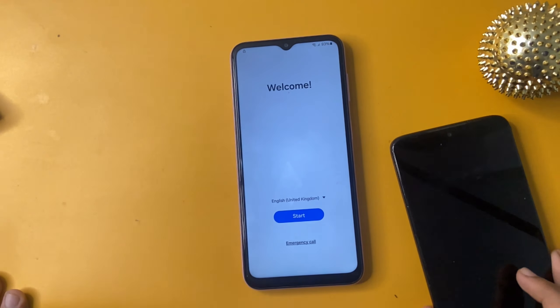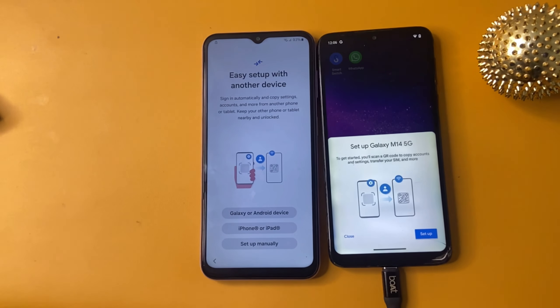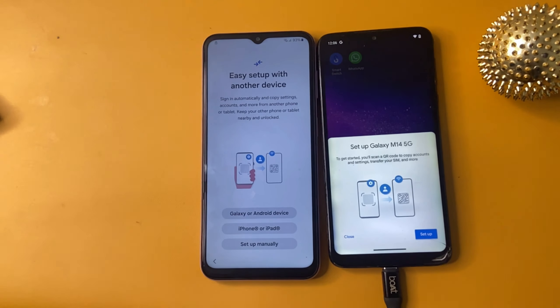Now open this phone. After opening, go to the start button, click to agree, and wait 10 to 50 seconds on this page. If you directly go to Galaxy or Android device to set up your device, this method is not working on your phone.